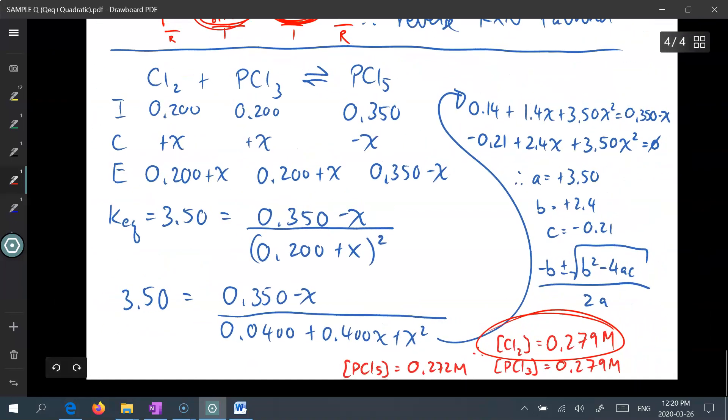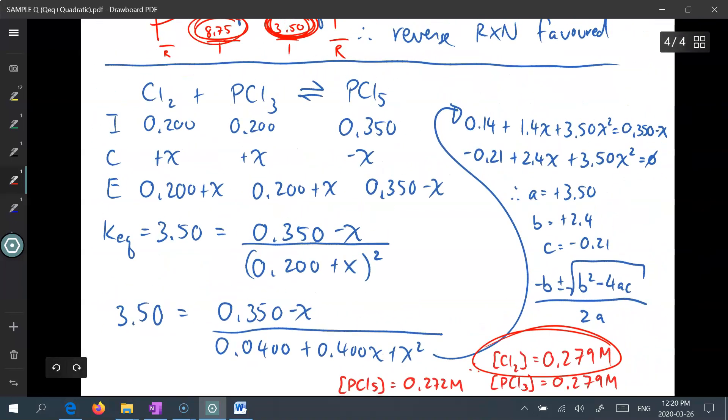And there you have it — using the ICE chart method to solve several types of equilibrium problems.